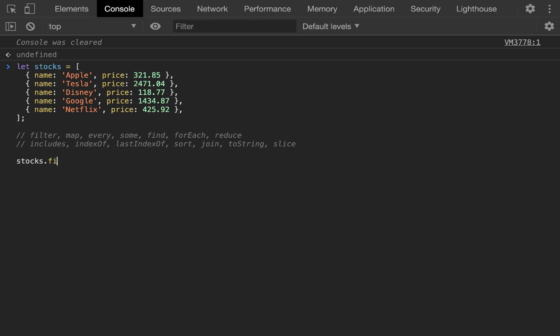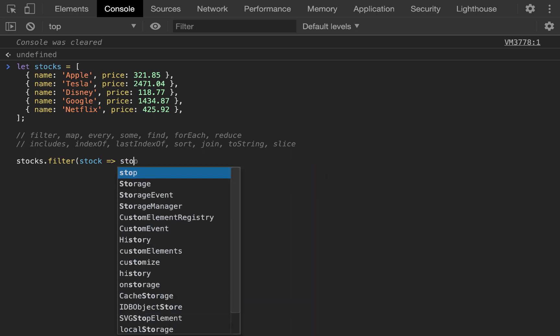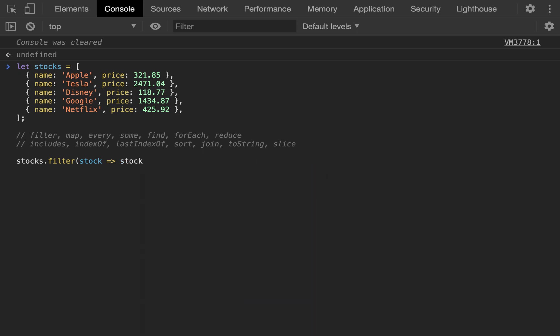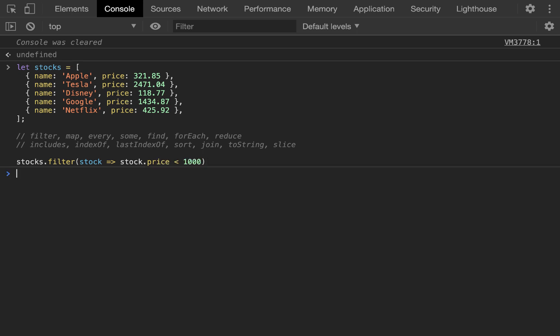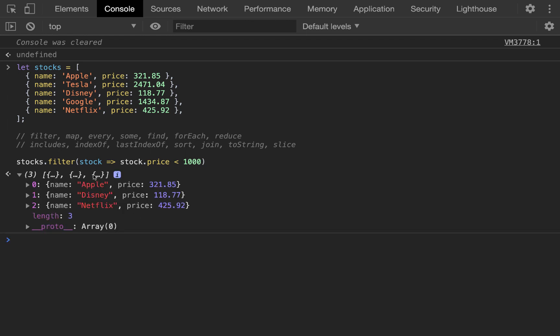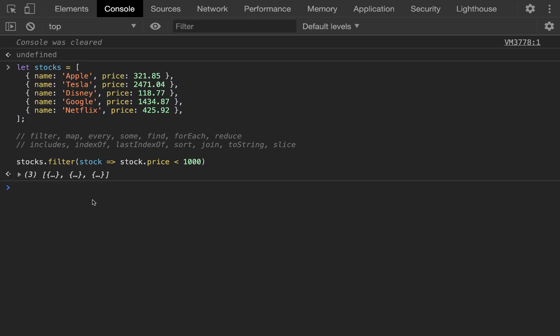Now, based on a condition, what filter is going to do is it's going to return a subset of the array. So, maybe we want to find cheaper stocks. And so, what we're going to do is we're going to say filter the stocks by price when the price is less than $1,000. And, of course, if we open this up, Apple, Disney, and Netflix, all less than $1,000.